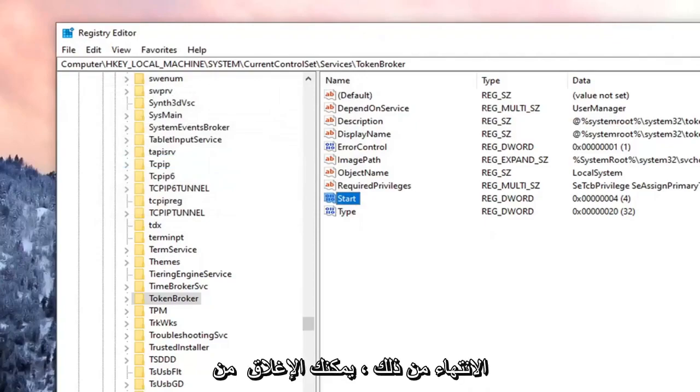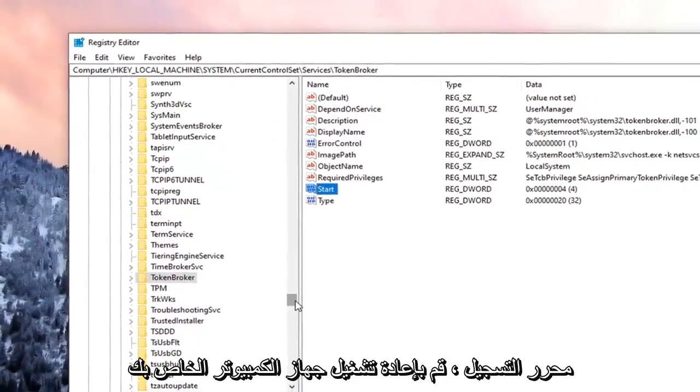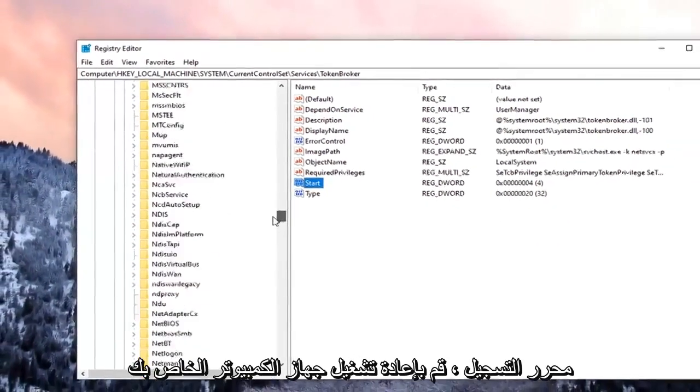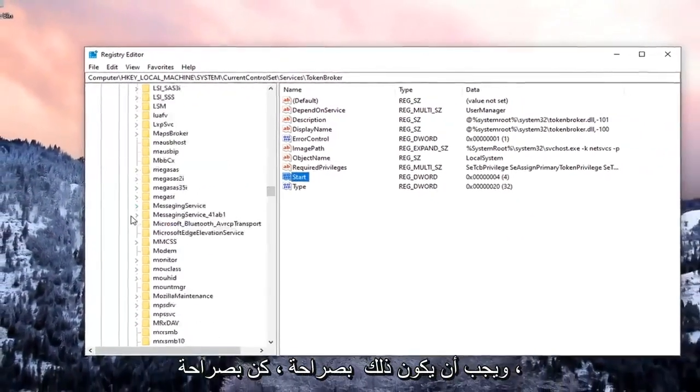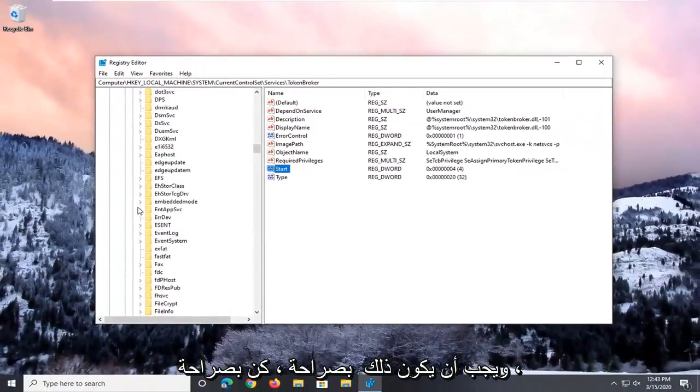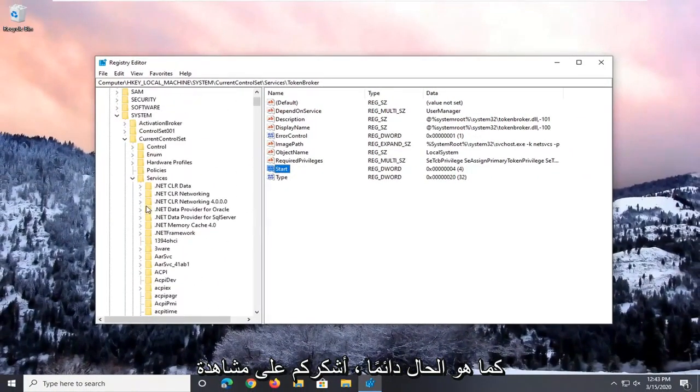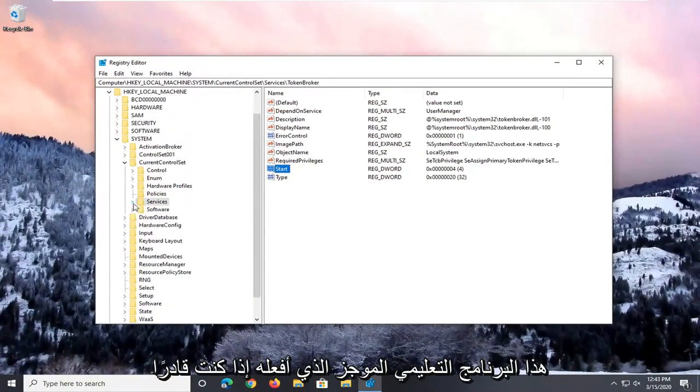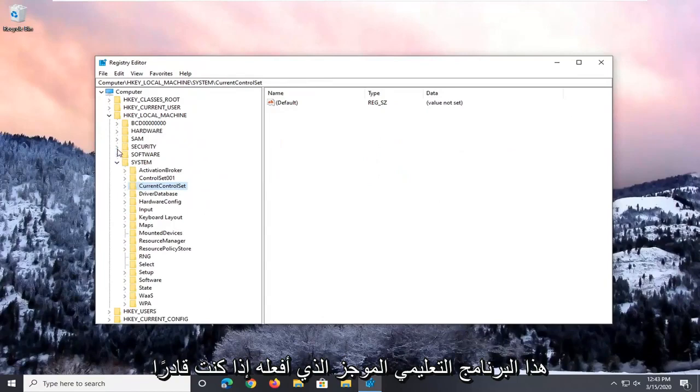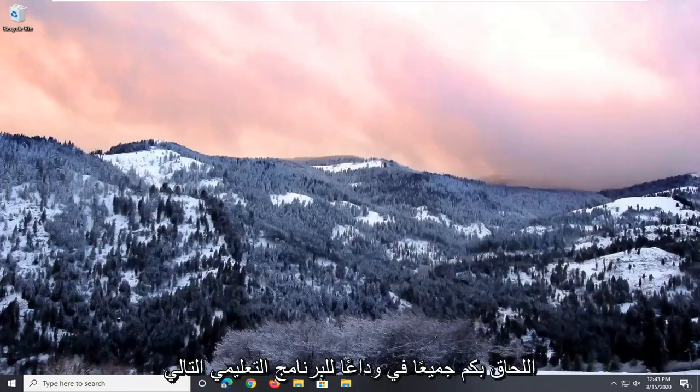Once that is done, you can close out of the registry editor. Restart your computer, and that should be about it. As always, thank you guys for watching this brief tutorial. I do hope I was able to help you out, and I look forward to catching you all in the next tutorial. Goodbye.